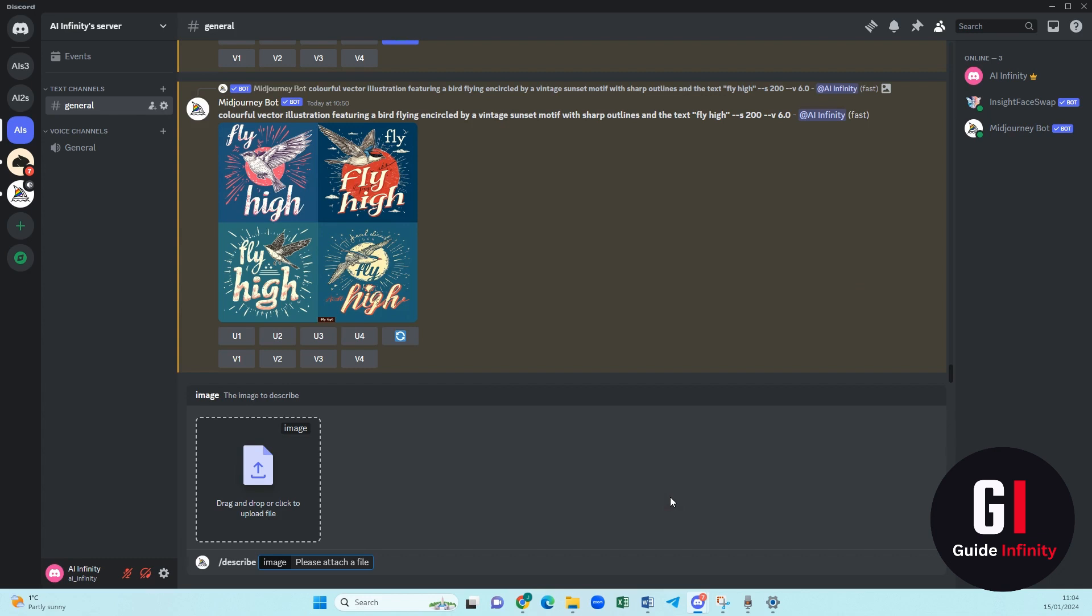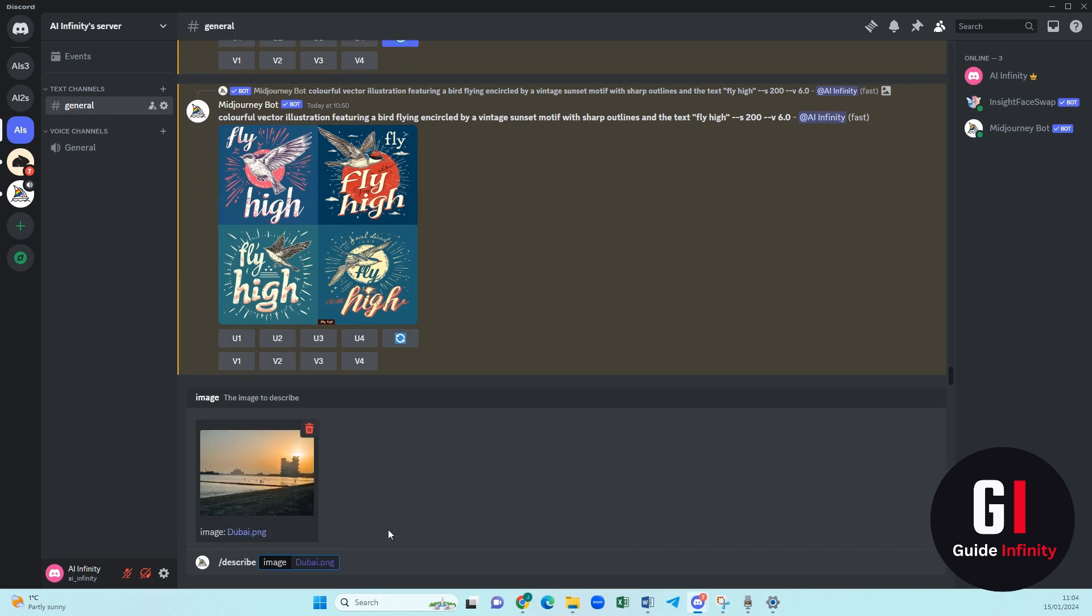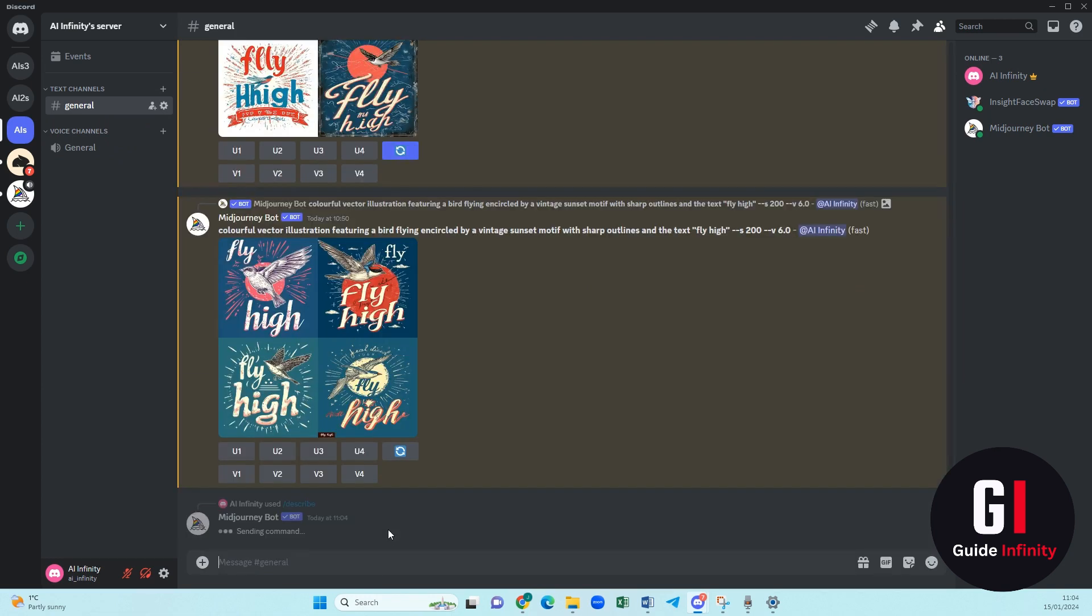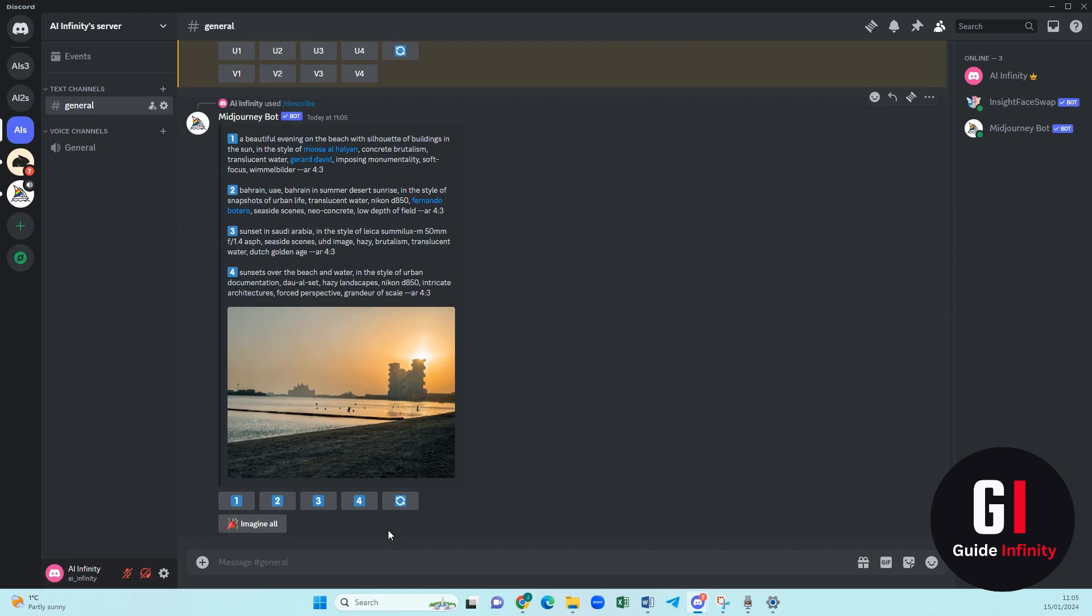We're going to press enter and then it wants us to drop an image in. So I'm going to drop an image in. I went to Dubai last year, absolutely incredible. So this is my picture that I've taken. What we're going to do is we've entered it into Midjourney and then it is going to come up with some prompts for us to create another version of it.